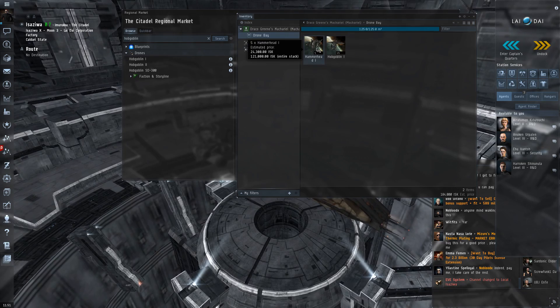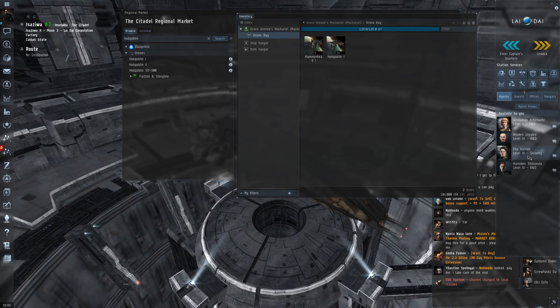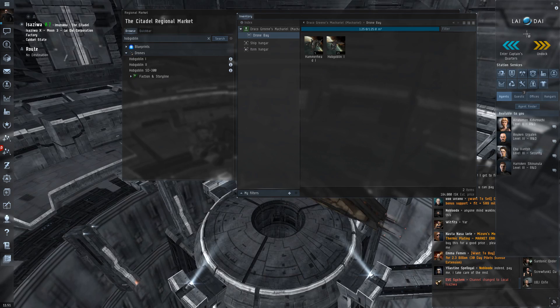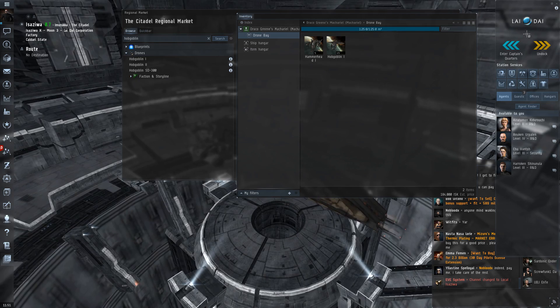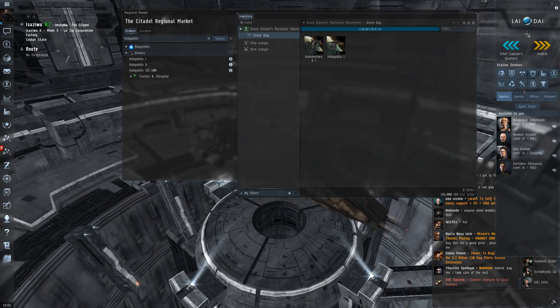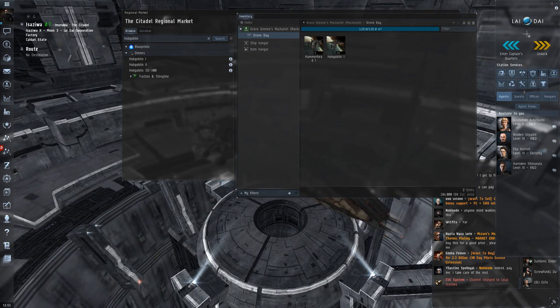And I'm gonna cut the video here. And we're gonna get into the level 3 security missions for the Lidai corporation in the next episode. So thank you all for watching. I hope you enjoyed this and I'll see you guys in the next one.